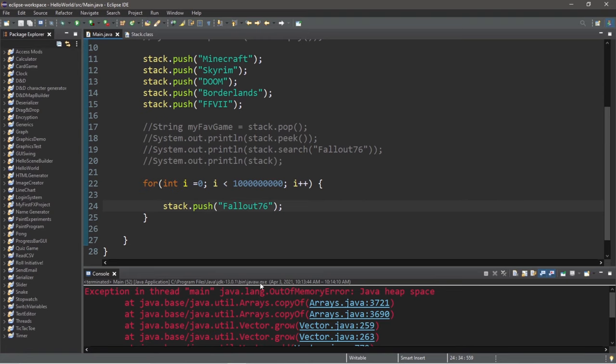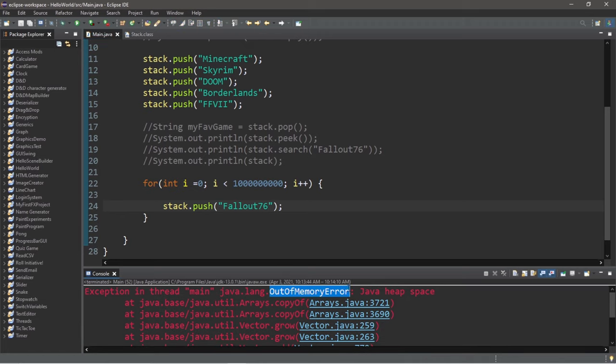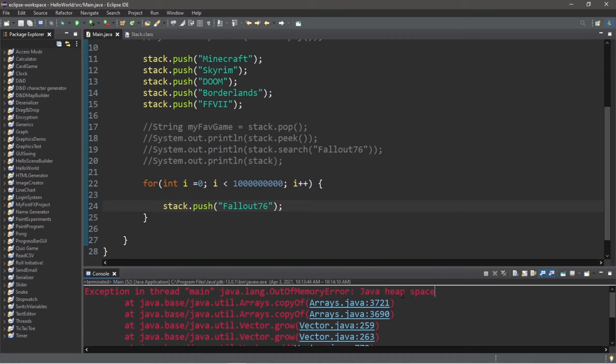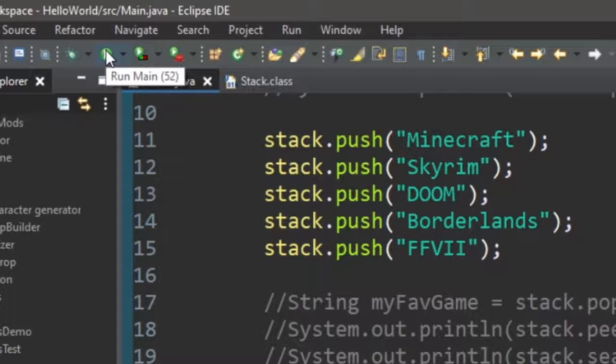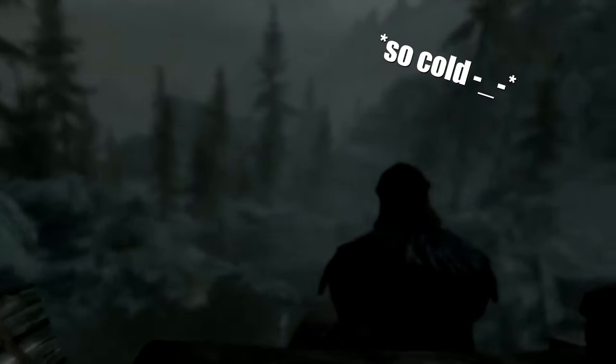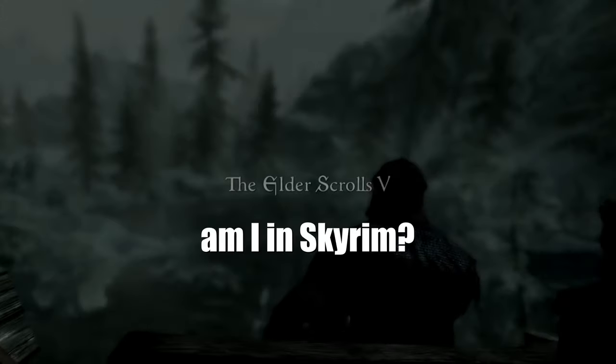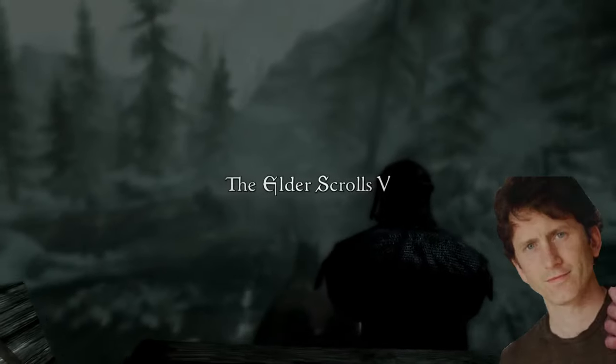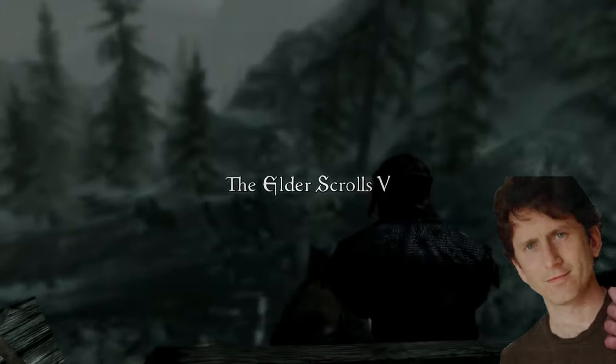A few moments later. So we will run into an out of memory error due to the Java heap space. So it is possible to run out of memory when adding objects to our stack. Now this is an interesting feature that may or may not happen to you. If you add a billion copies of Skyrim onto a stack, dammit Todd Howard you did it again!